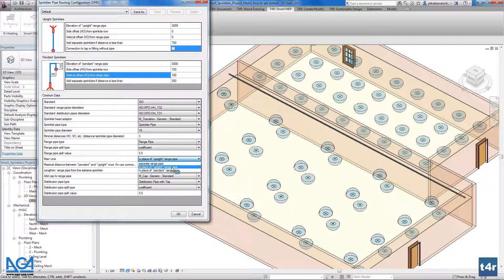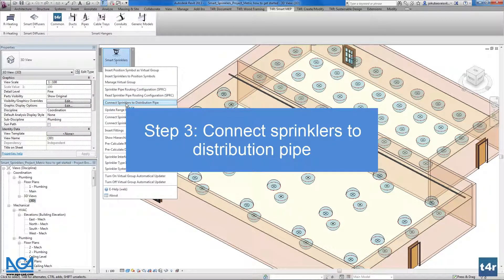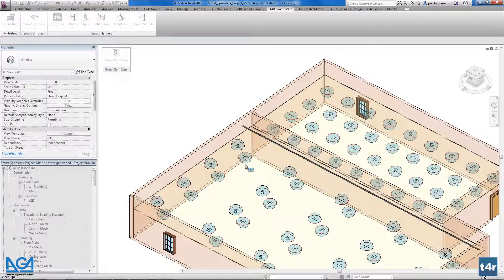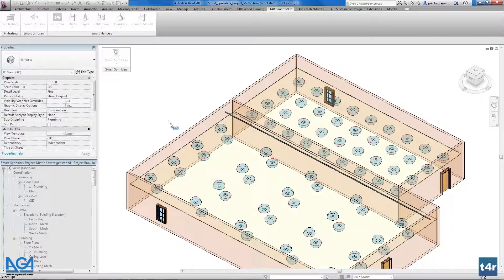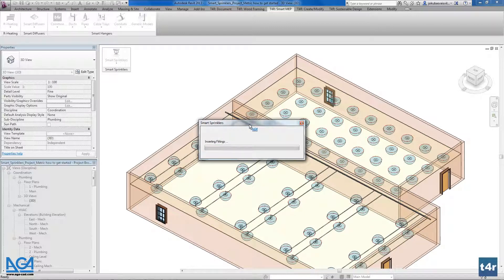I will first show you the separate range pipe configuration, then the combined one. After making my configurations, I go to my project and use 'Connect Sprinklers to Distribution Pipe'. I define only one sprinkler and it will find all sprinklers inserted into that space, or I can select several specific sprinklers to connect to the distribution line. As you can see in real time, it is creating the pipes, routes, fittings, and many other elements.